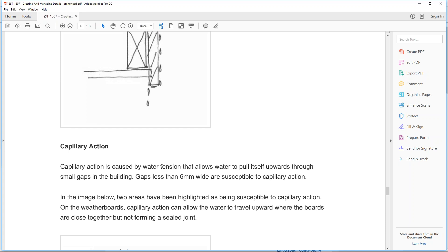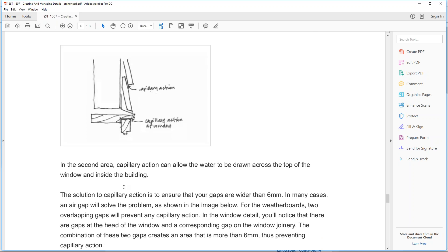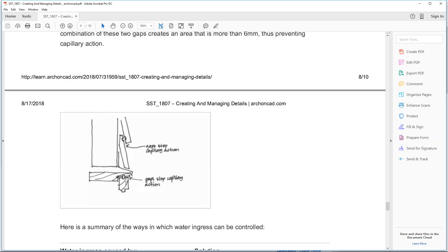Capillary action is where you have a narrow gap of less than a quarter of an inch and water can pull itself up through small gaps. It's actually quite easy to resolve — the solution is simply to have some gaps. Water could creep up between gaps in siding or timber windows, but if you introduce a gap of sufficient width, the capillary action can't carry on and the water just stops. These are really old school techniques.